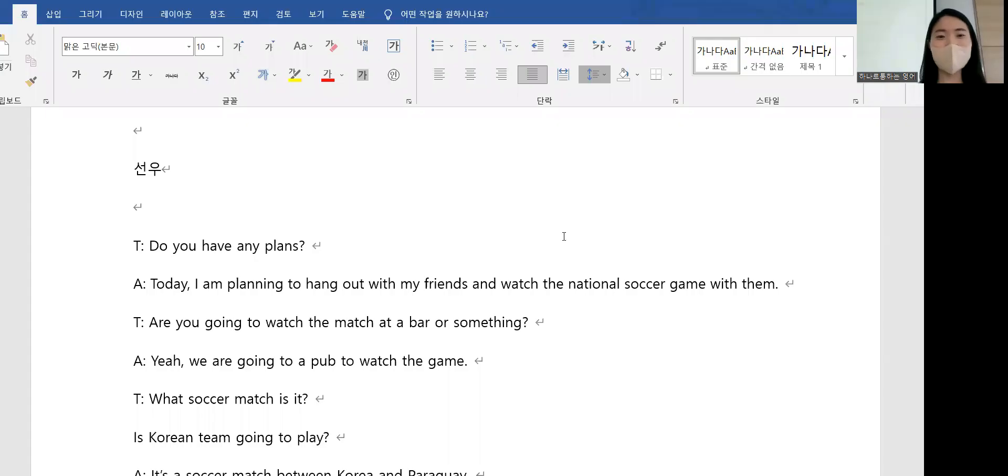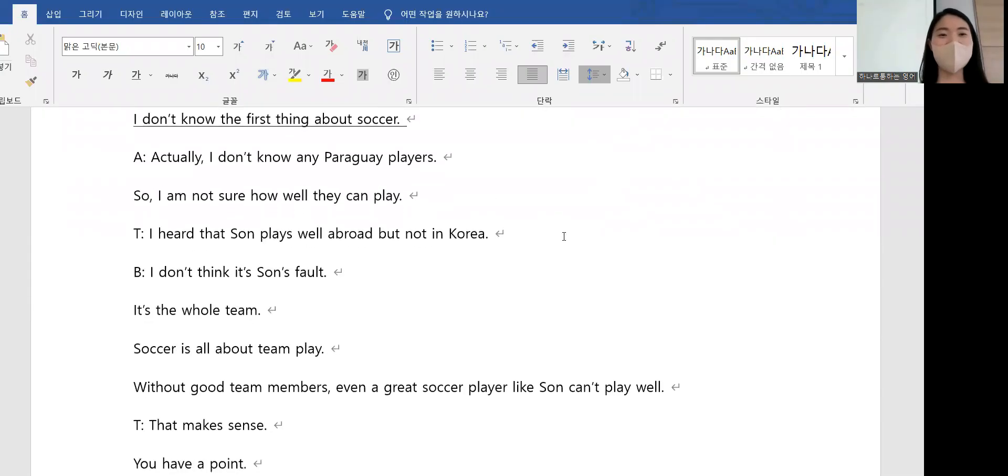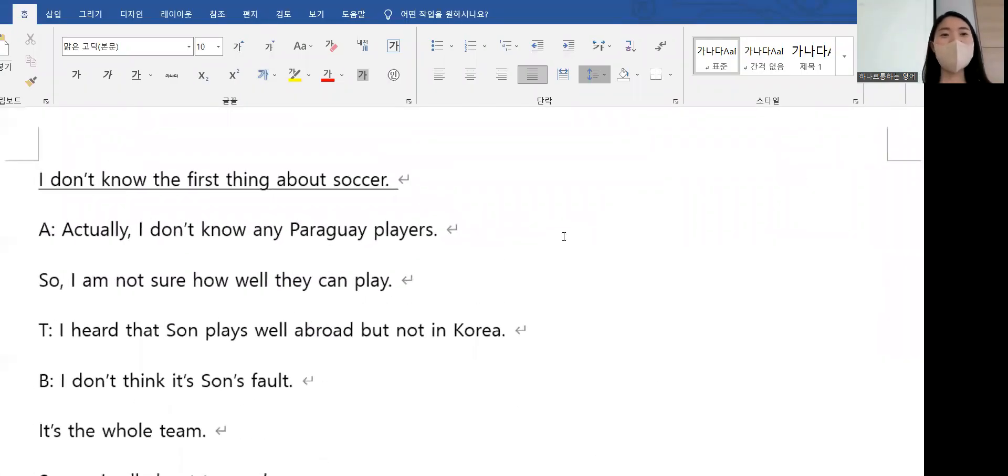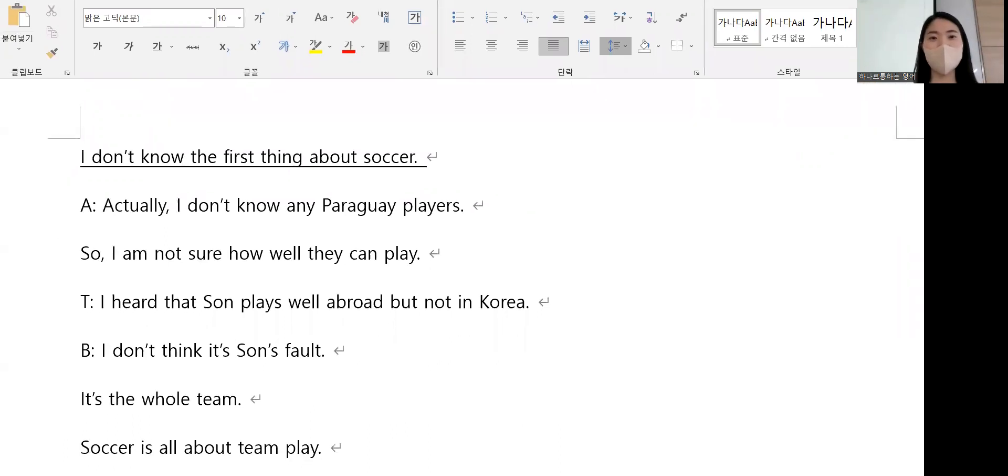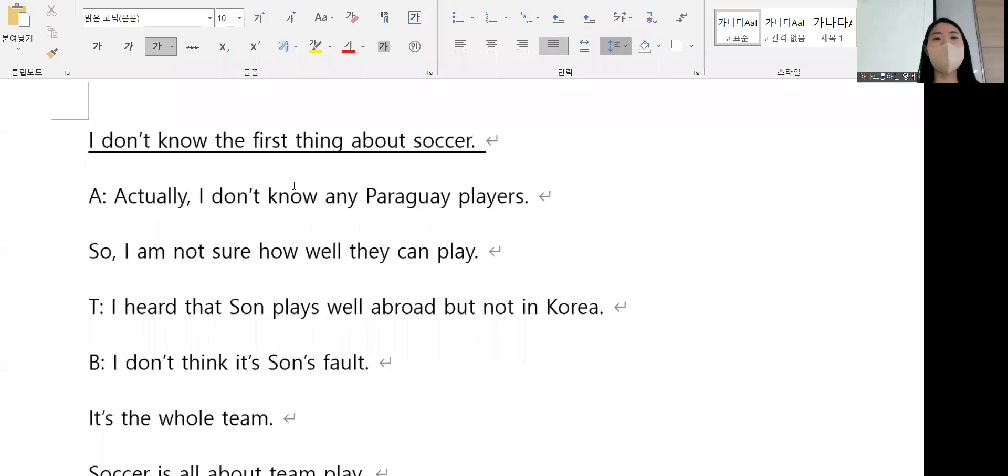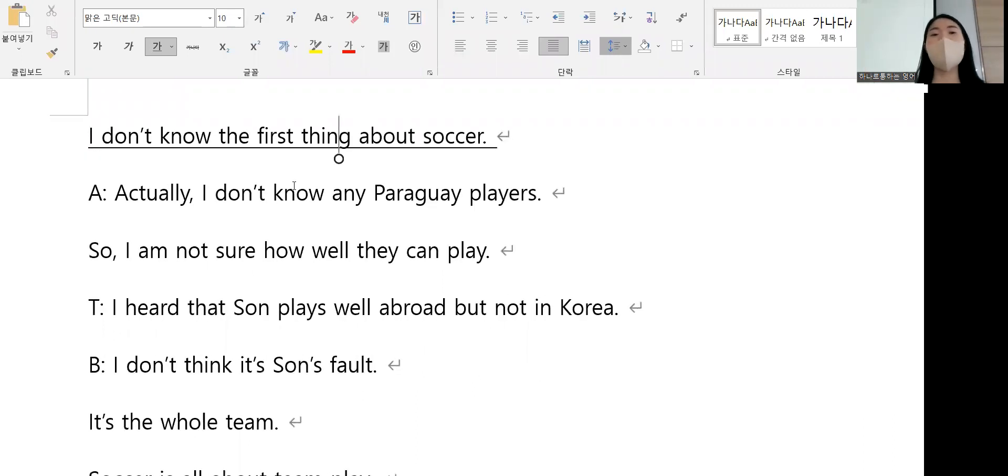Yeah, I like today's topic. So first of all, I don't know the first thing about soccer. What does it mean? You can say I don't know anything about soccer. I don't know the first thing about...